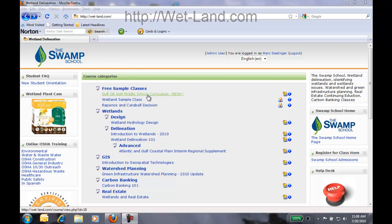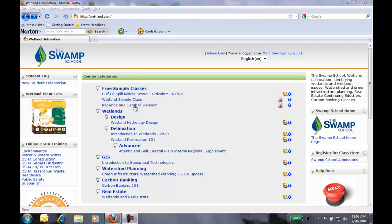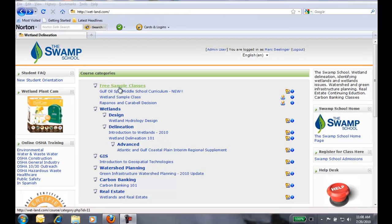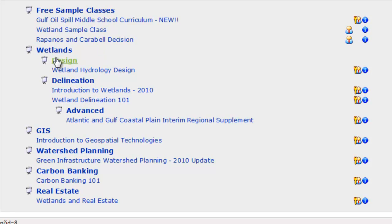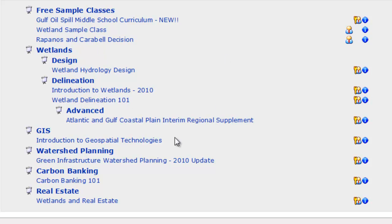Now we have a whole bunch of classes listed here. We have a few free sample classes, classes on wetlands, GIS, watershed planning, carbon banking, real estate, and so forth.